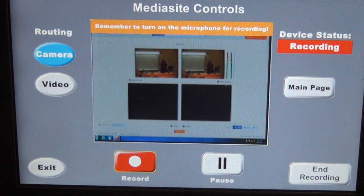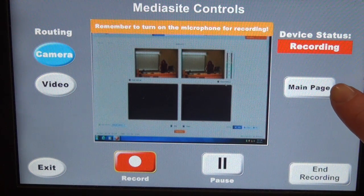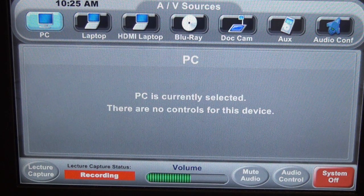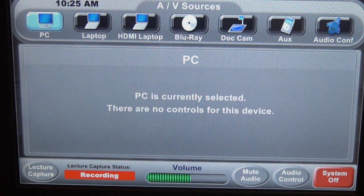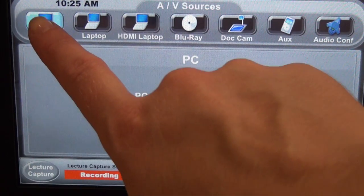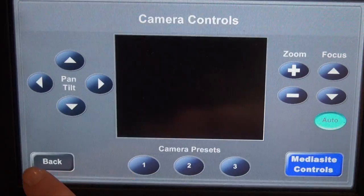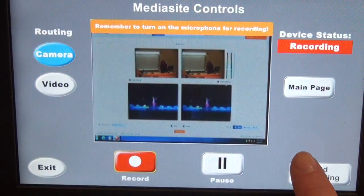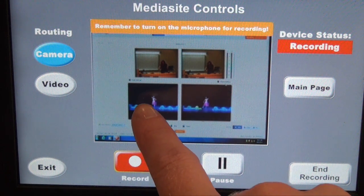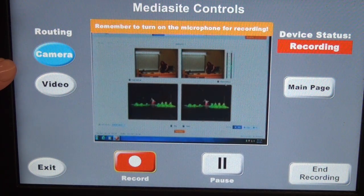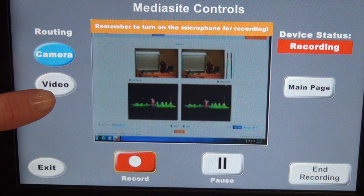Now I've decided that I want to show a video. We'll press this button to take us back to the main page. And now we can change to any input. Currently, I have a YouTube video queued up, so I'm going to make sure the PC is selected. And now we can go back to the Mediasite controls page. You can see that my video is showing. Because I'm showing a video, now I'll want to change the routing to video.